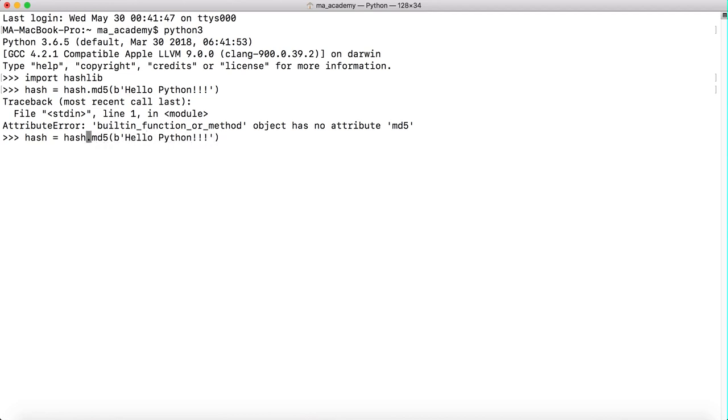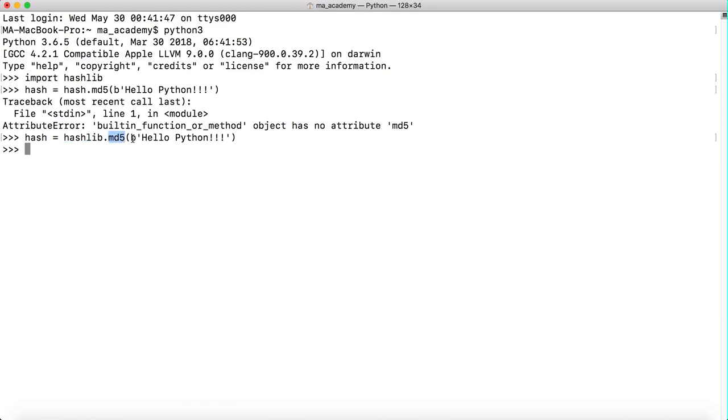Sorry, this is hashlib not hash. So in here I'm creating the hash variable using the hashlib module. I'm using the md5 function of it to get the md5 hash.